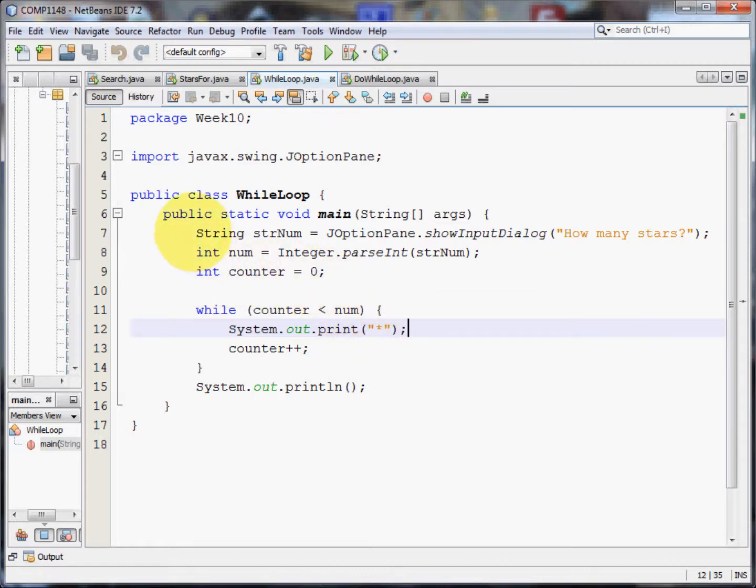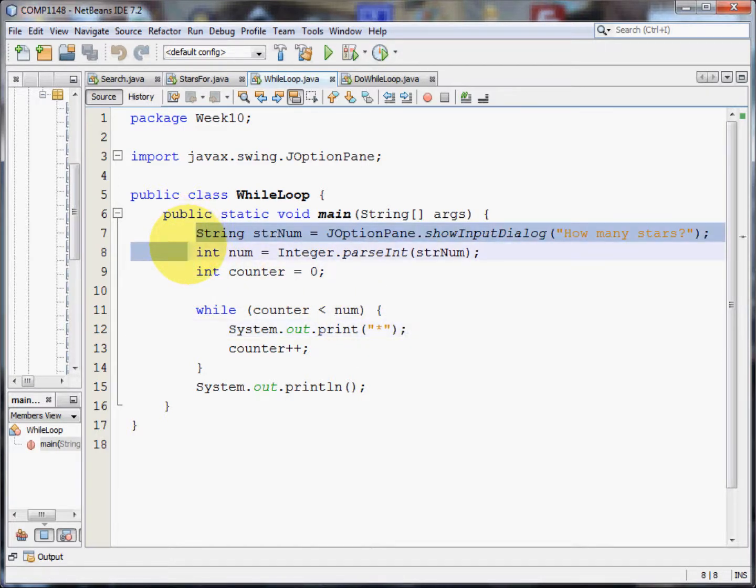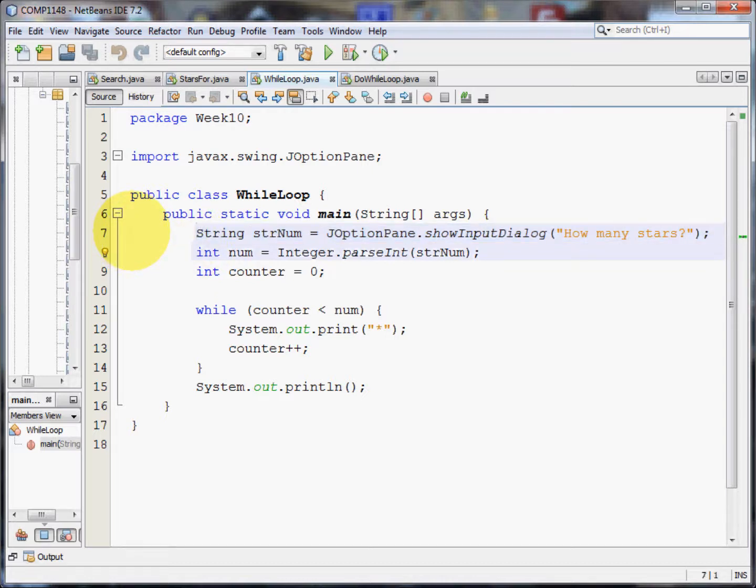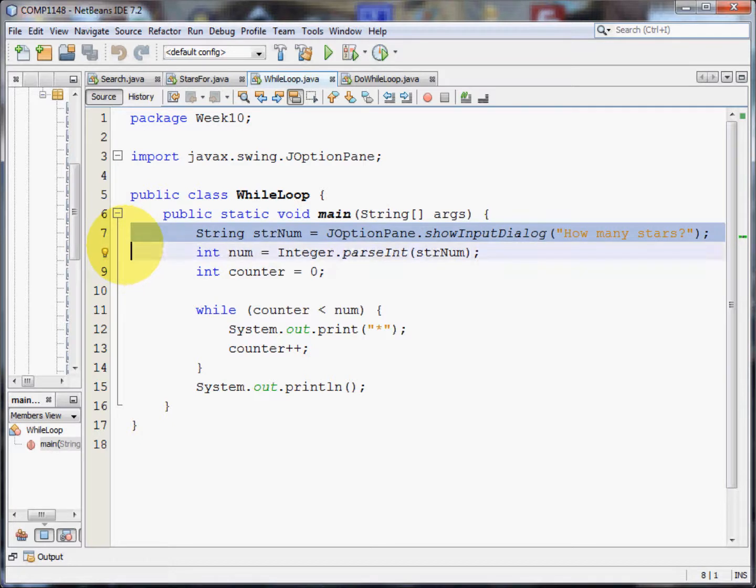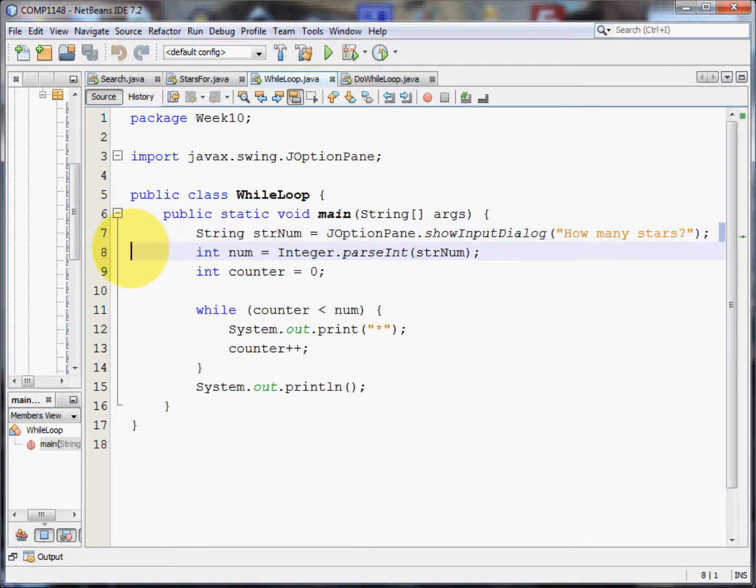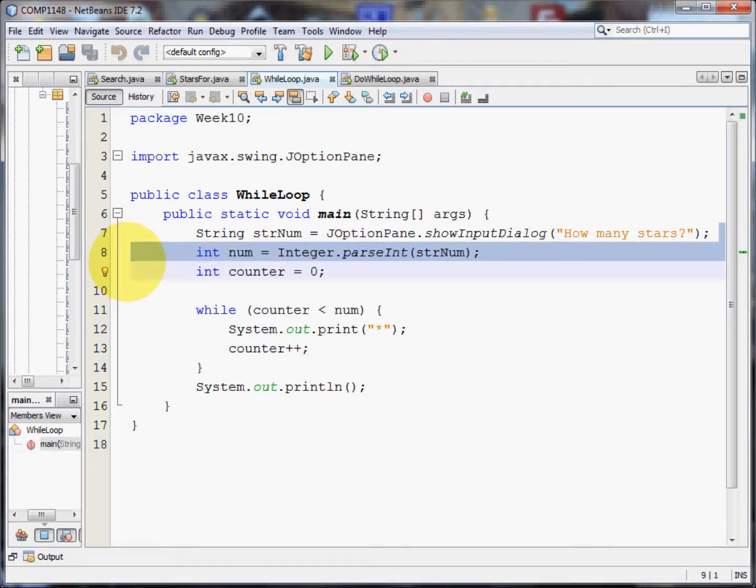First of all I'm going to set up the JOptionPane. Well that's nothing complicated, we've seen that in many earlier videos. That just asks us how many stars we want. The JOptionPane show input dialog creates a string. So next we have to convert that string into an integer.